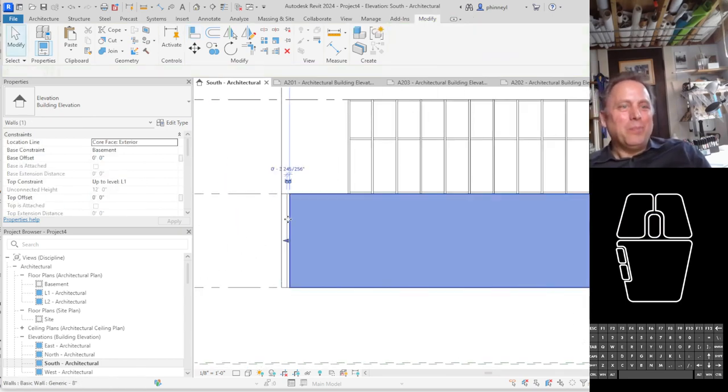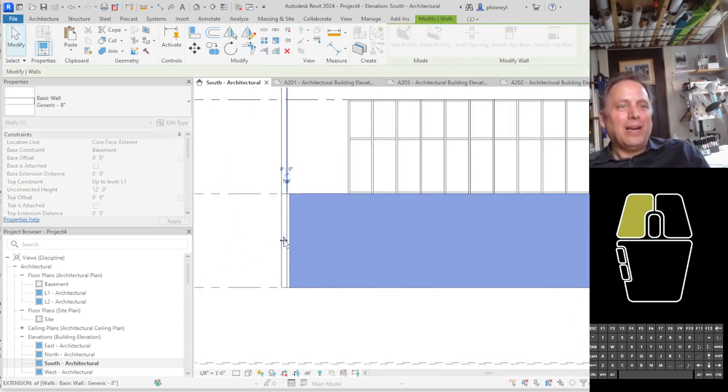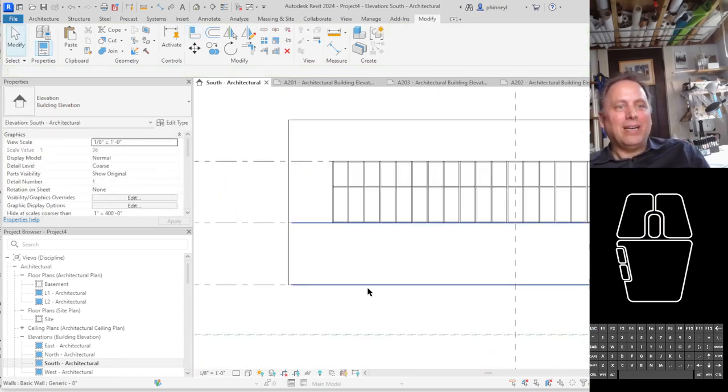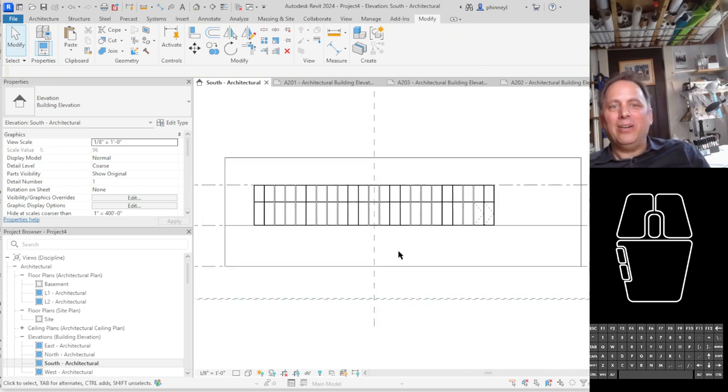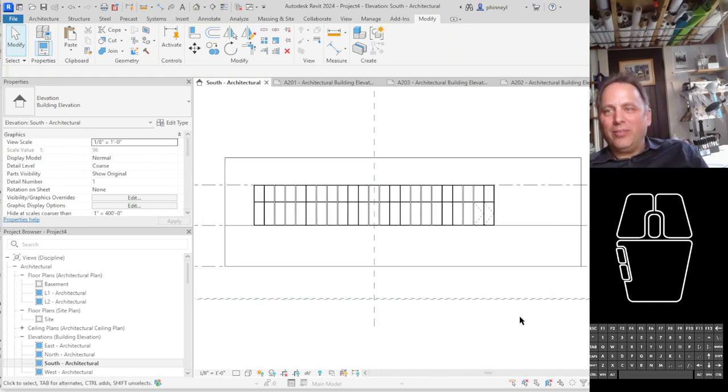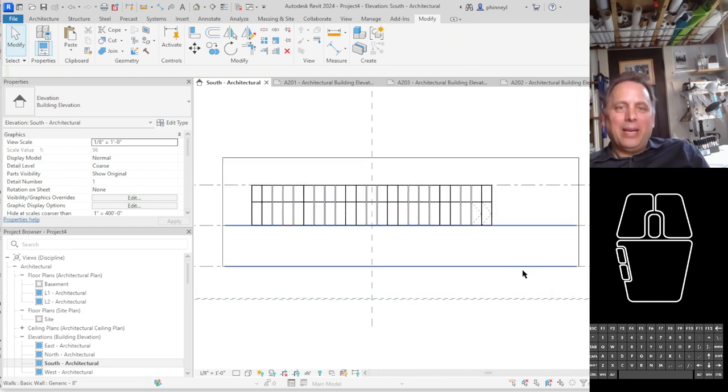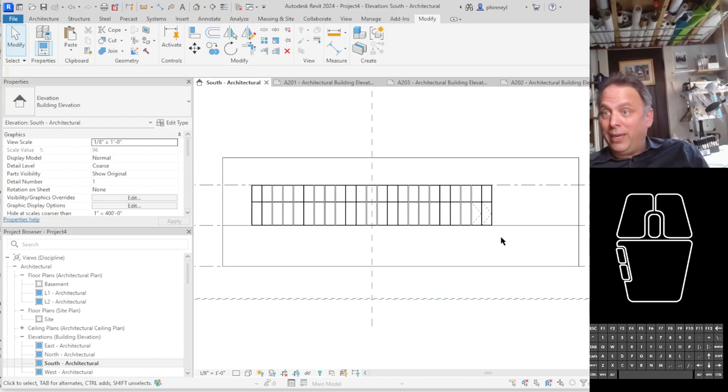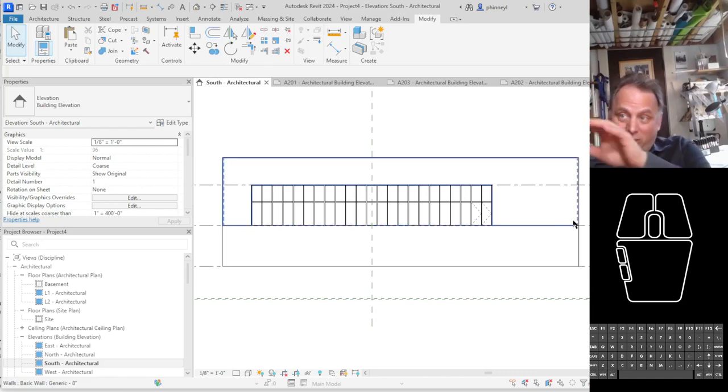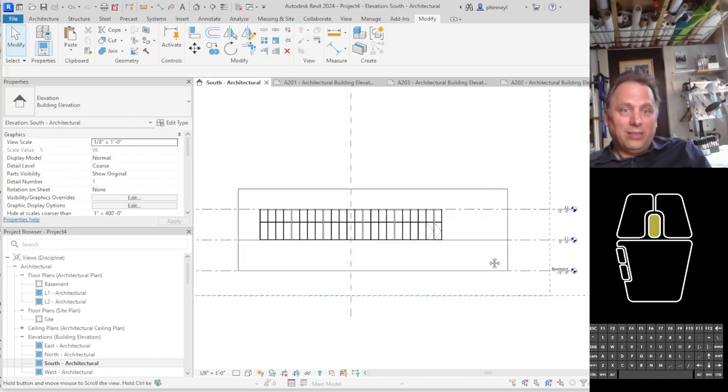So I have a basement now sitting under my upper level and it's time to go ahead and draw the slope of my site on top of it.